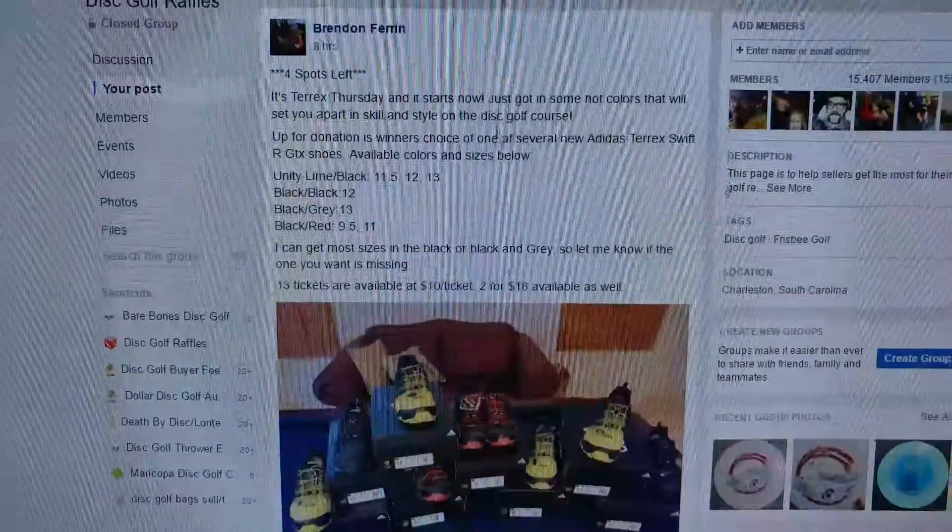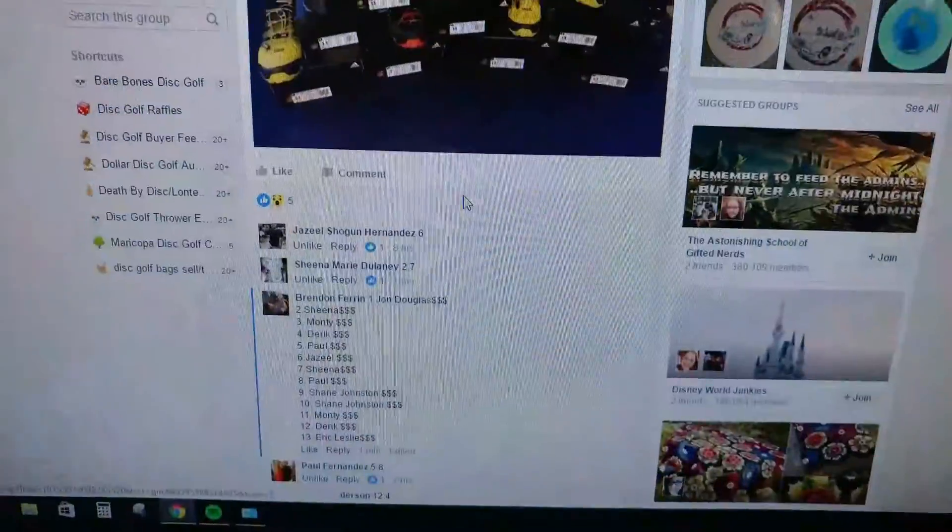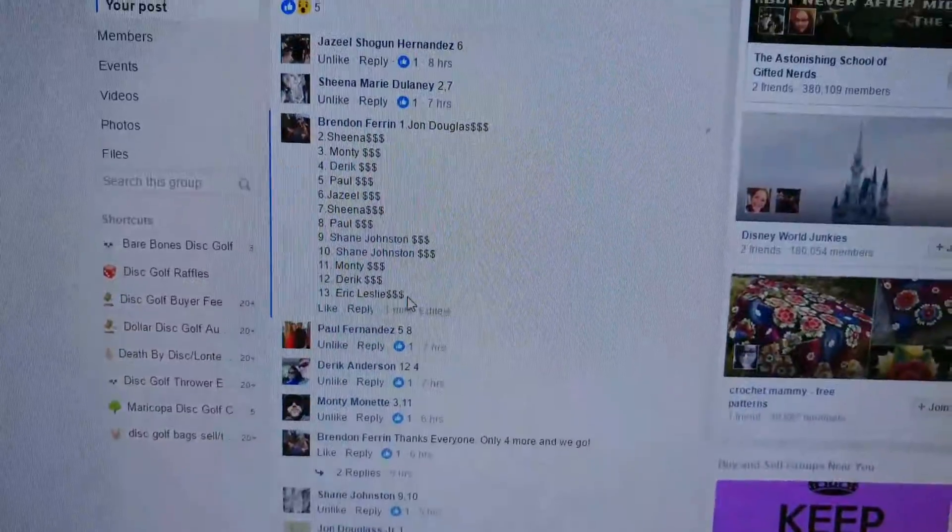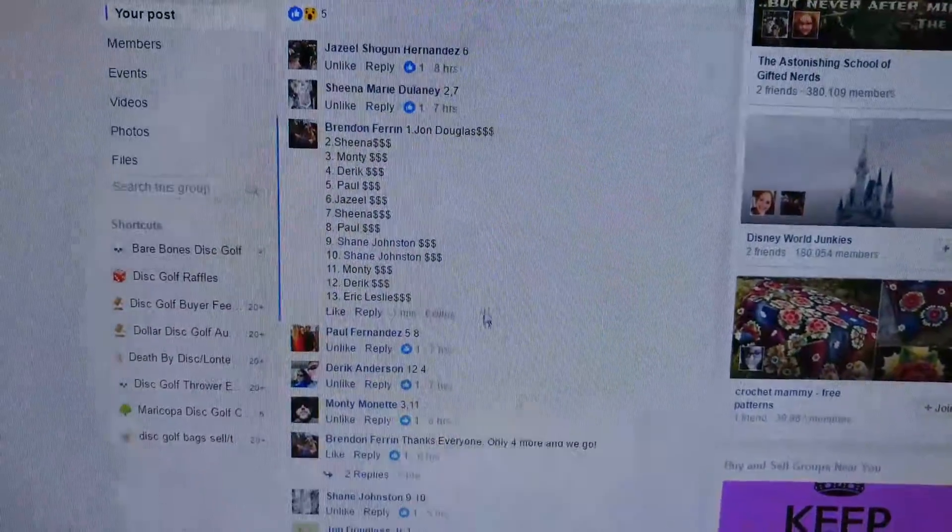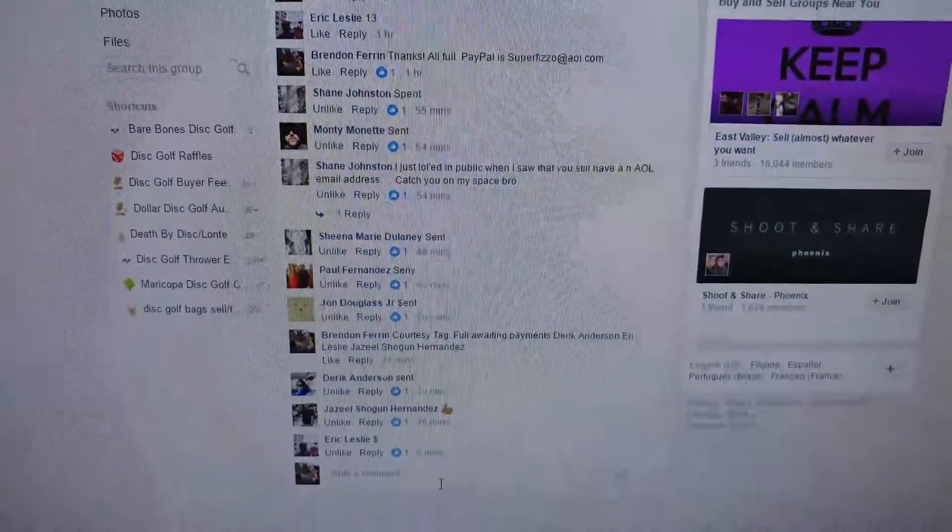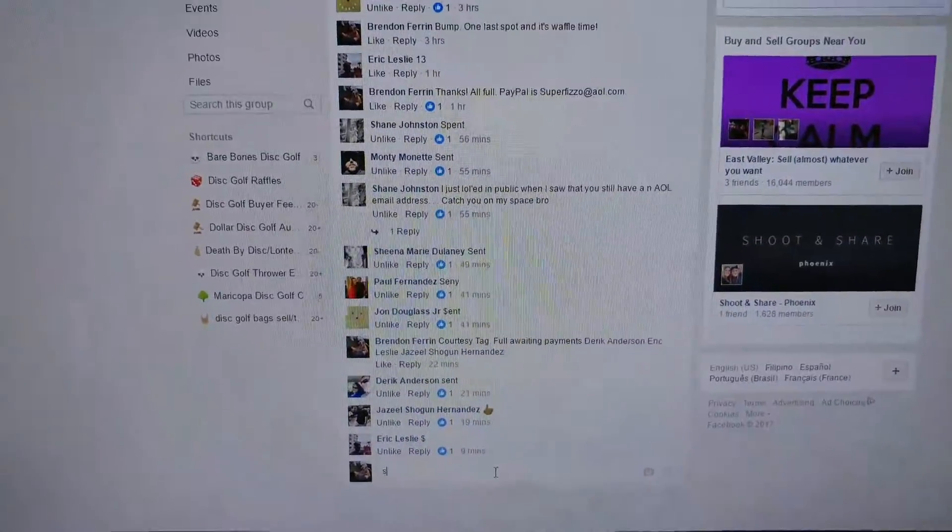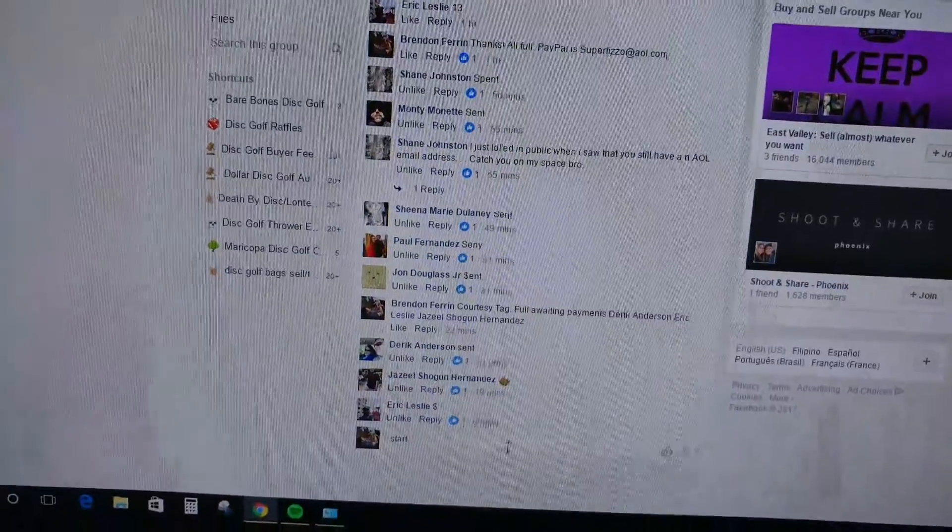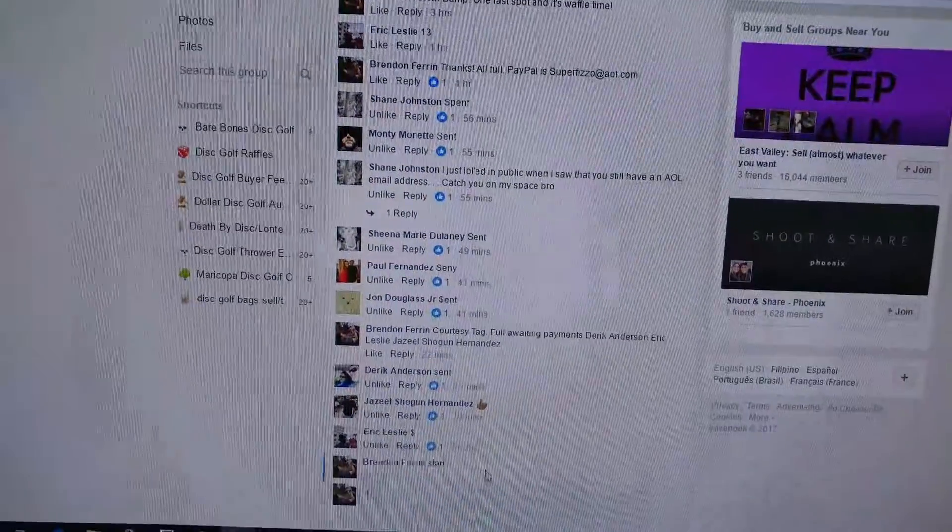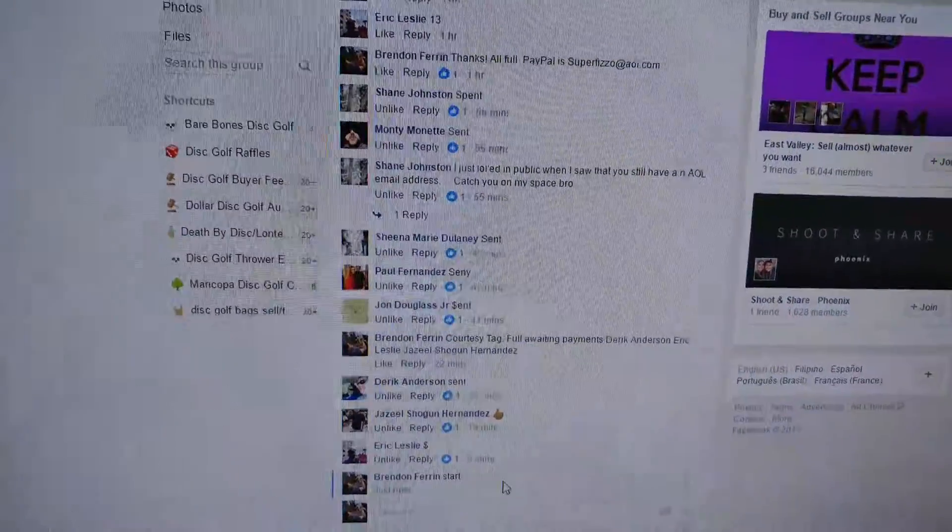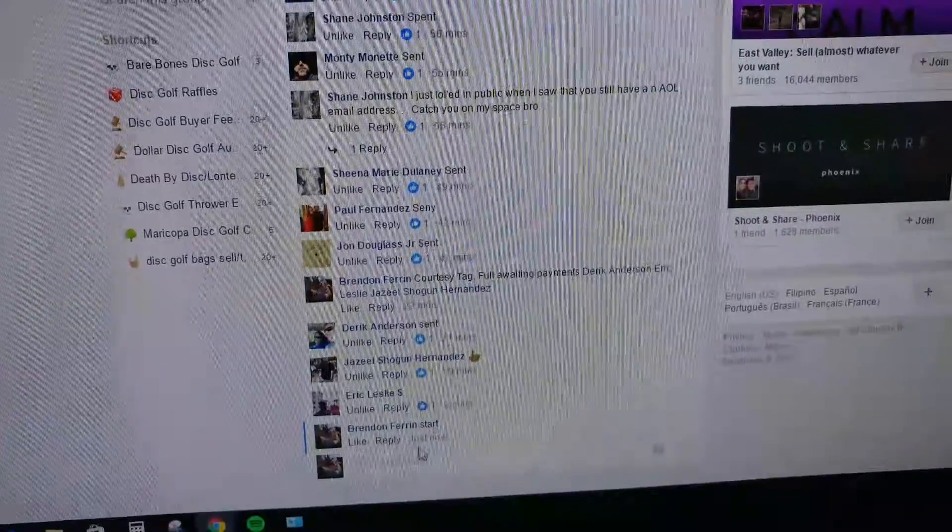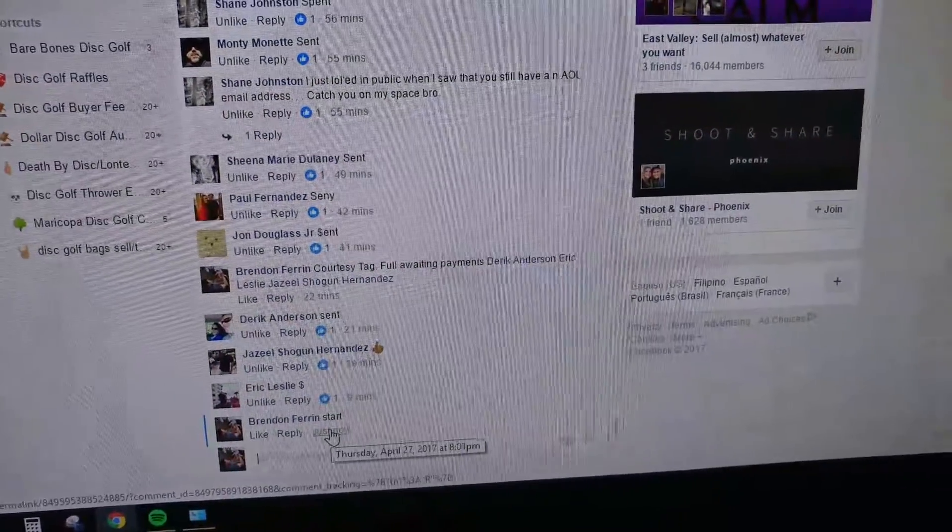And here's the list of names. Everybody's got their money in. I'm gonna go ahead and start the raffle. It sounded like I said raffle. I actually said waffle. We're starting a waffle right now, so just to make that clear.